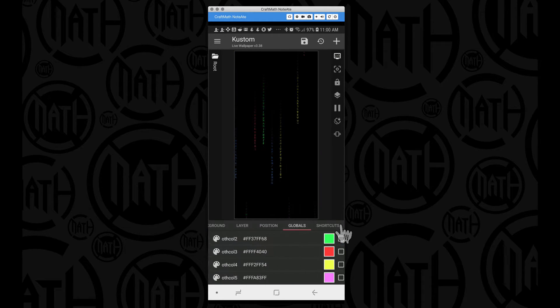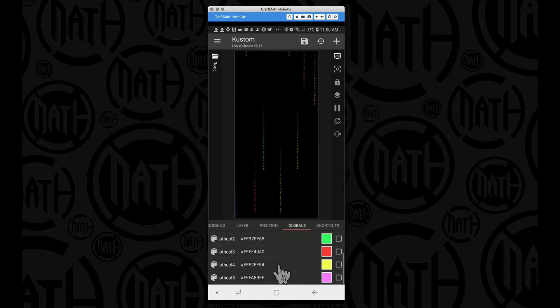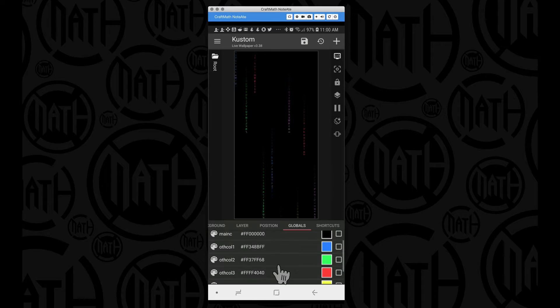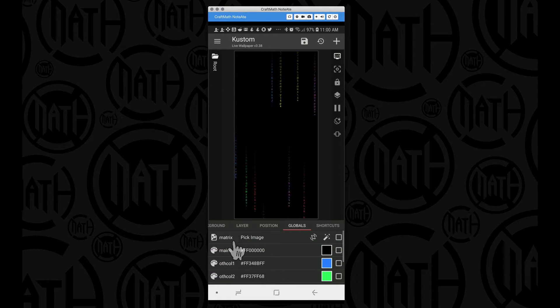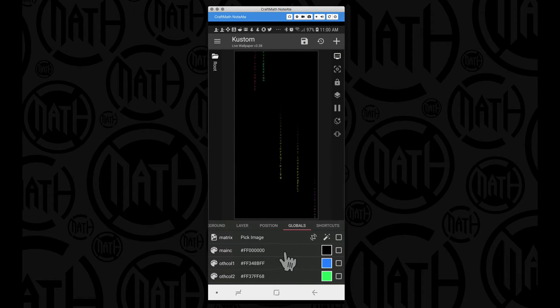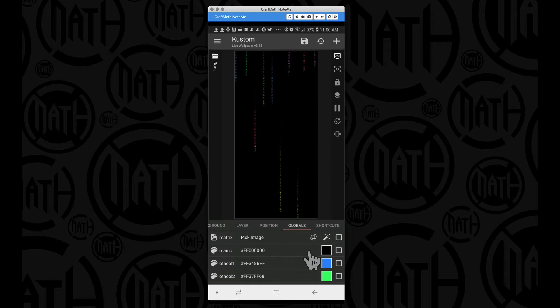So in this preset, if we head over to globals, it's not global heavy, we could make this very global heavy but I chose not to. I had the matrix image, I had the main color.